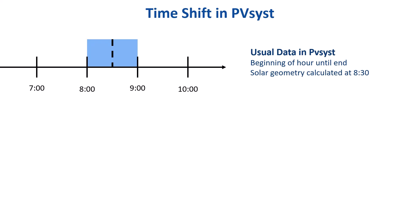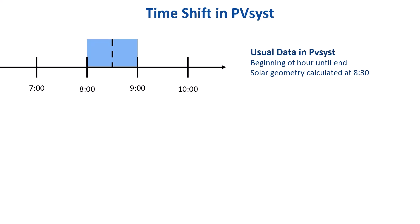However, the METEO data of different source files may be taken at different times. If, for example, the data accumulation was done from 8.15 to 9.15, then the reference hour for this measurement will be 8.45.